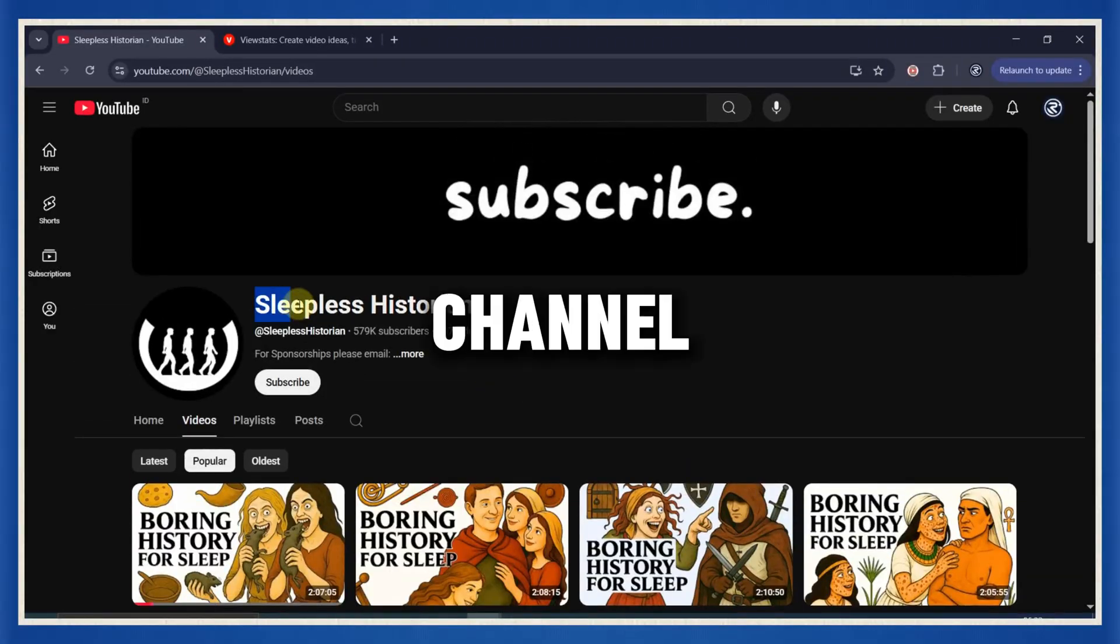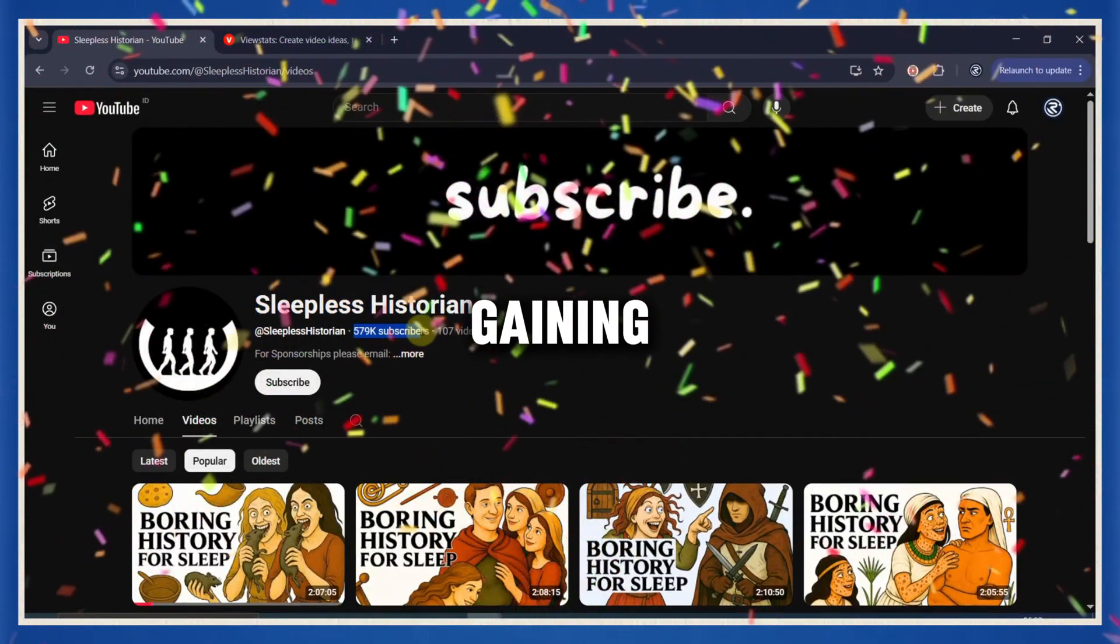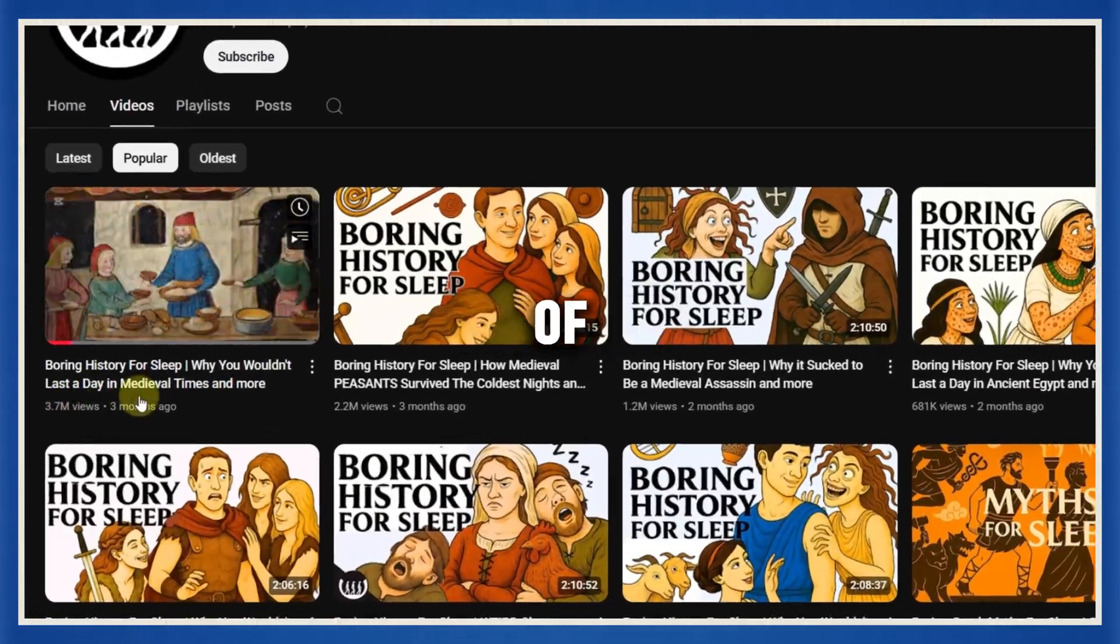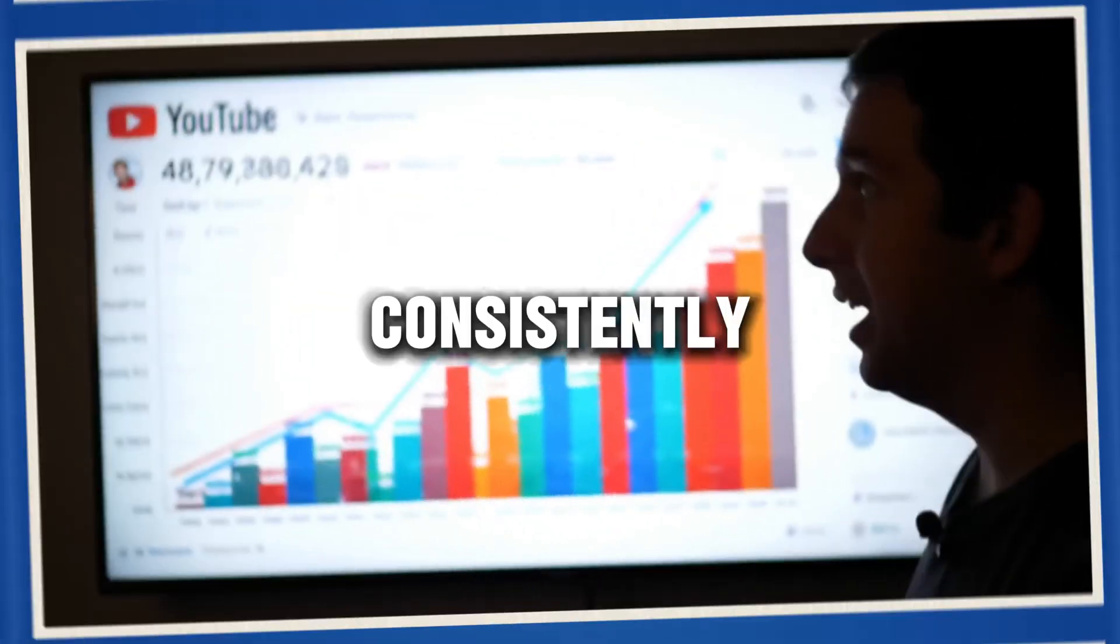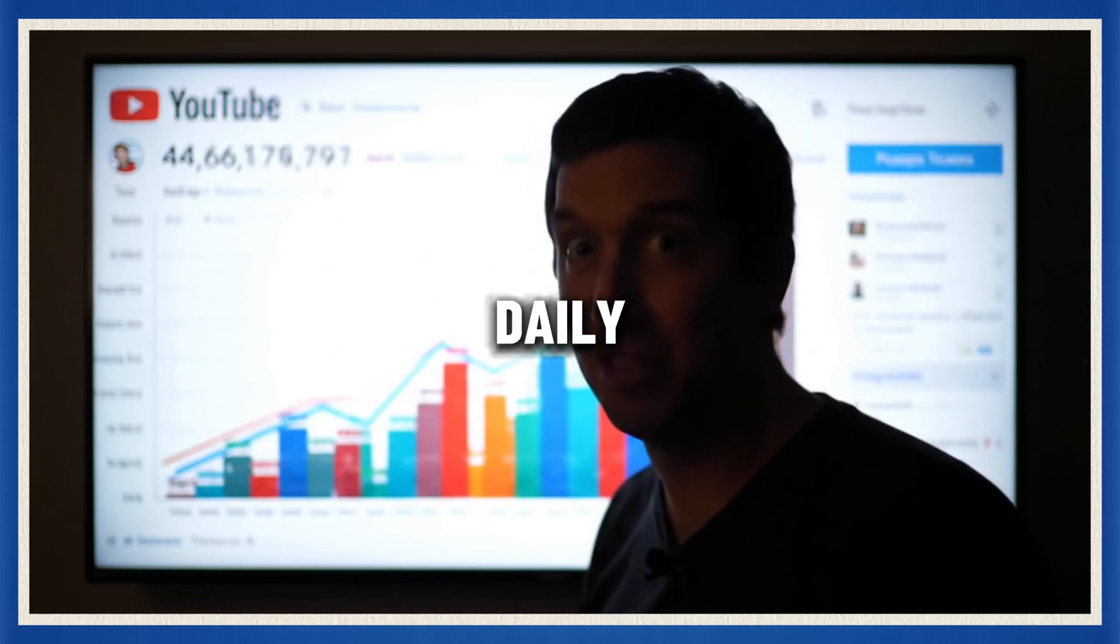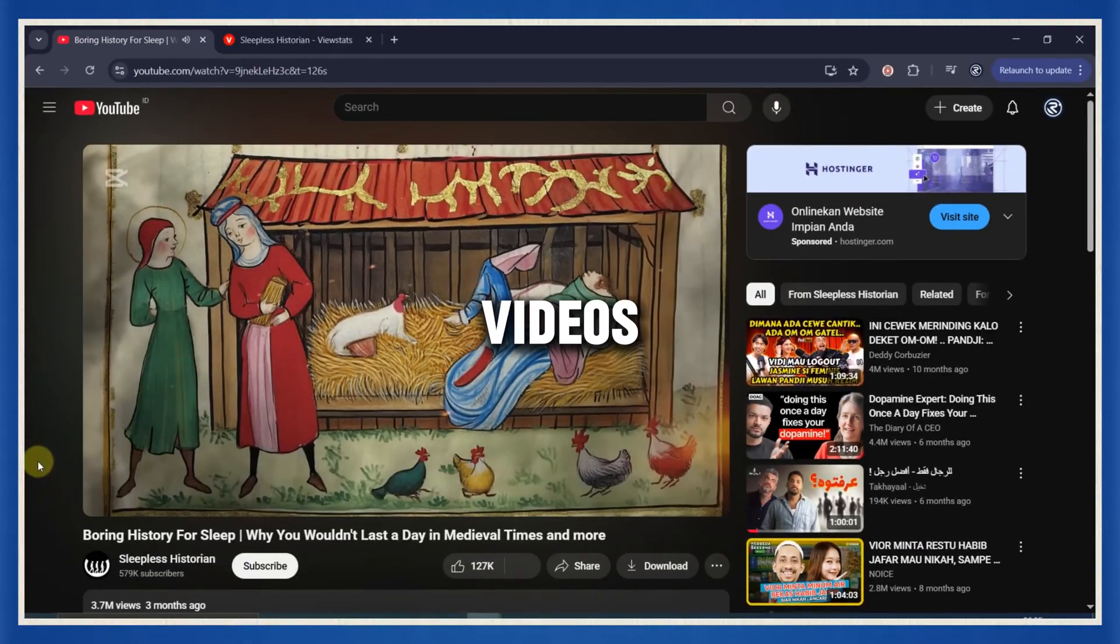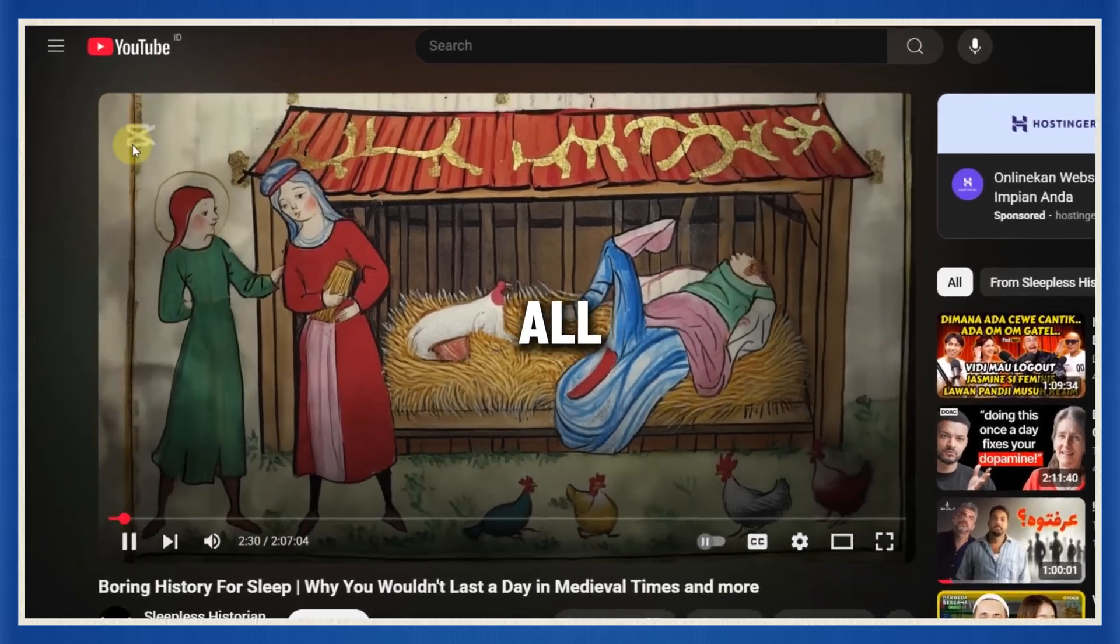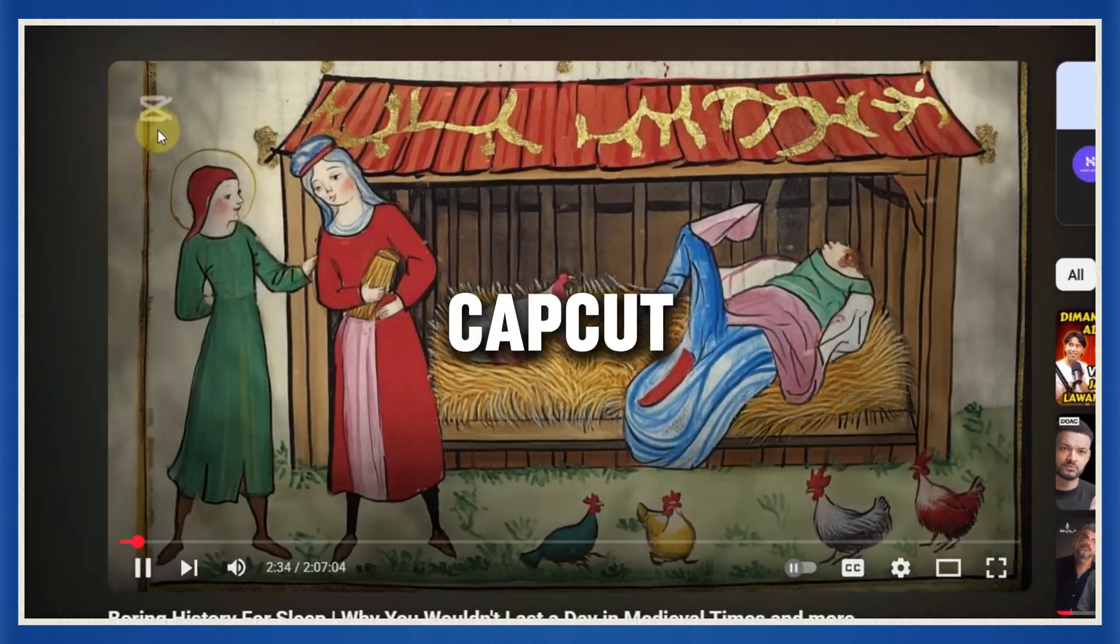In the past 90 days, this channel has absolutely exploded, gaining over half a million subscribers, racking up millions of views from two-hour-long videos, and consistently pulling in six-figure daily views. And the craziest part? These videos look like they were made by a full production team, but they were all created using just one free tool, CapCut.